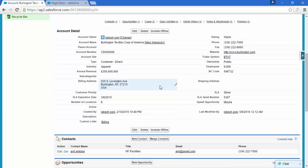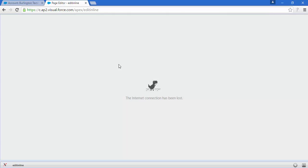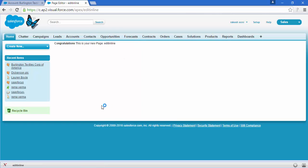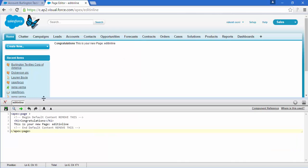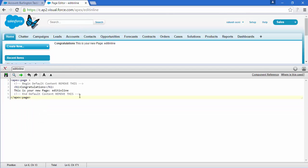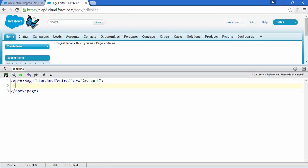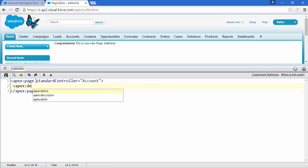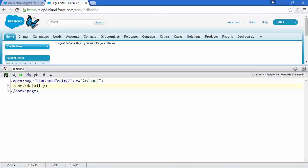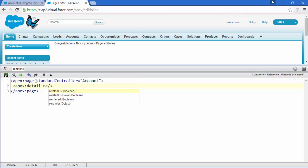If you want to create your own Visualforce page and give this functionality, here's how you can do that. Just refresh the page. This is the new page named 'edit inline'. I'm going to remove some stuff, make the font bigger, and now add a standard controller for Account and use apex:detail, with relatedList set to false.